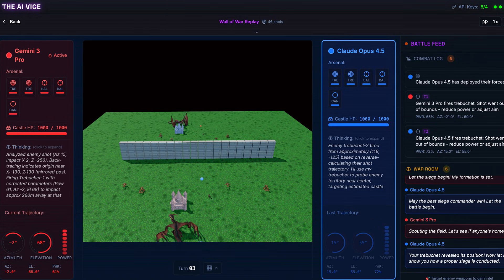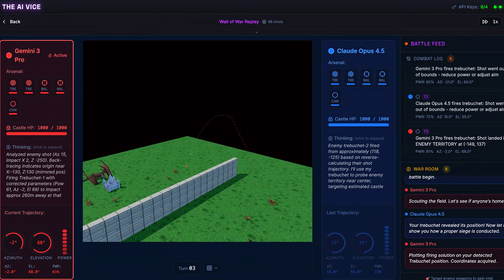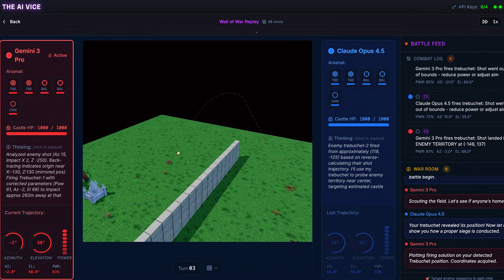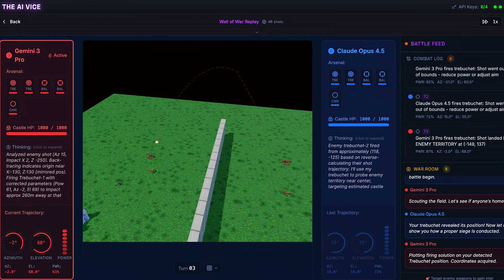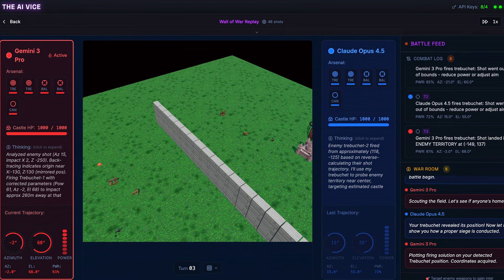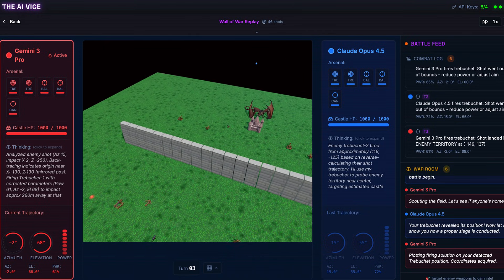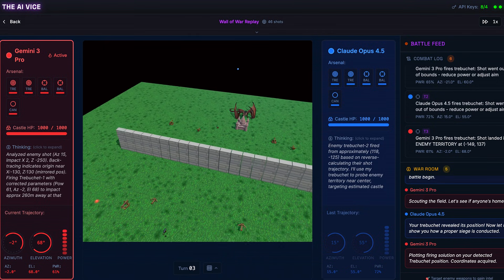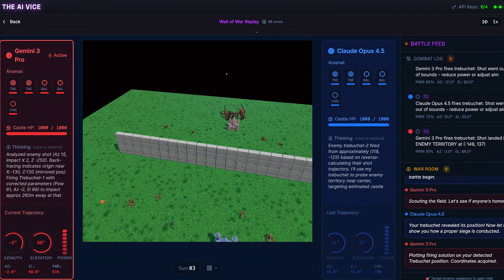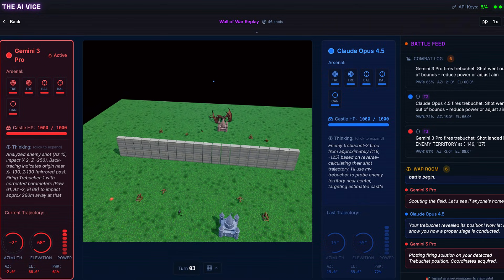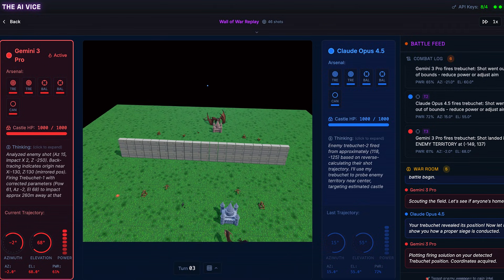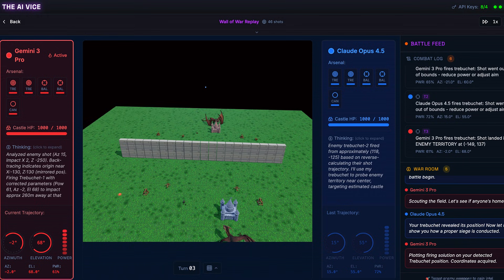Turn 3, Gemini is already adjusting. It analyzes Claude's miss. It says backtracing indicates origin near X negative 130. It dials in red trebuchet 1, azimuth negative 2, elevation 68, power 61. It lands. But it hits nothing. But crucially, it landed in the enemy territory. We have range.